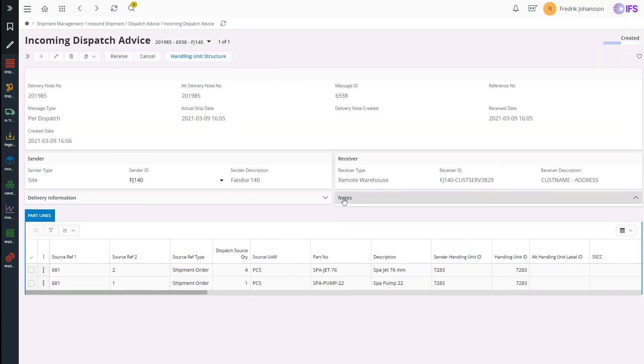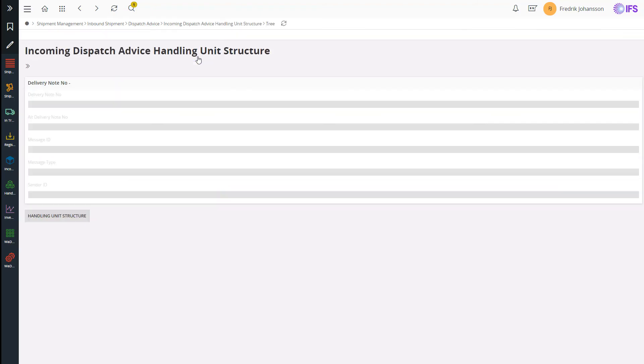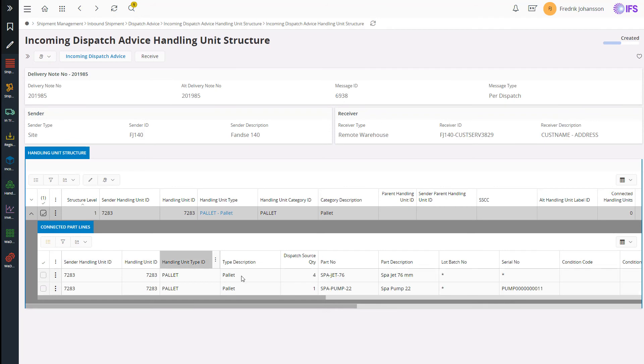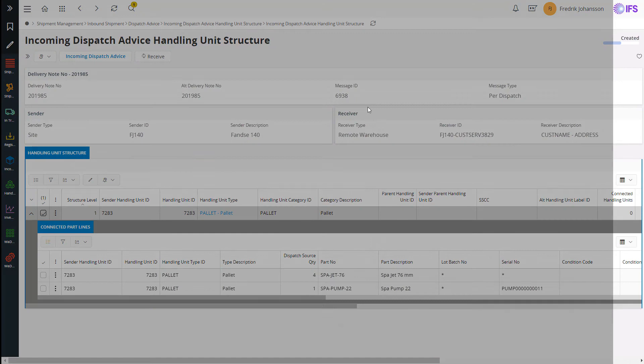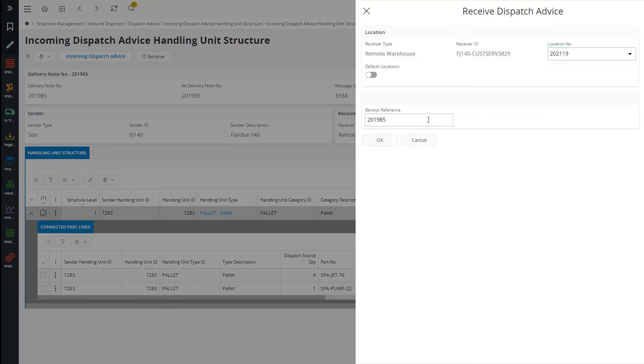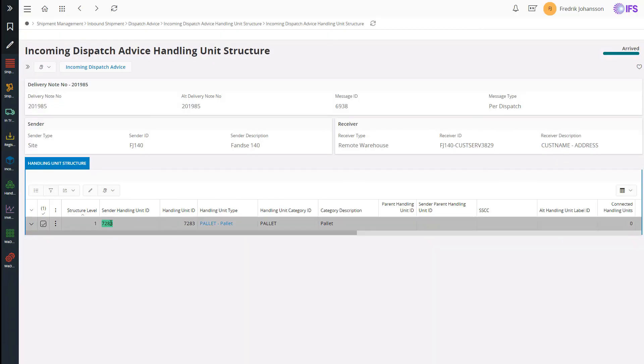And if I click on the handling unit structure command, I can also see how the parts were packed. And once the pallet physically arrives, I can use this page to receive the pallet with all the contents into inventory at the destination.